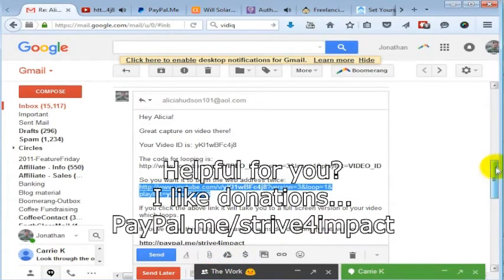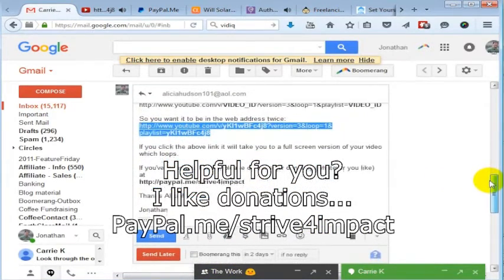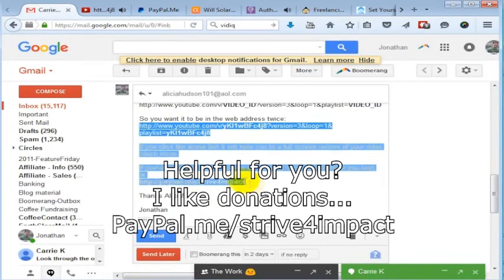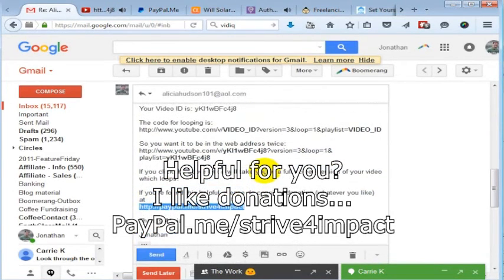If you found this helpful, you can donate at paypal.me/striveforimpact. Thanks for taking the time to watch the video.